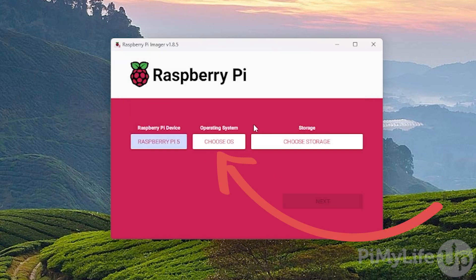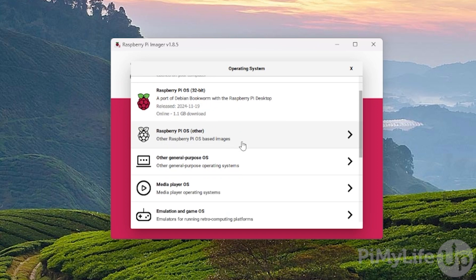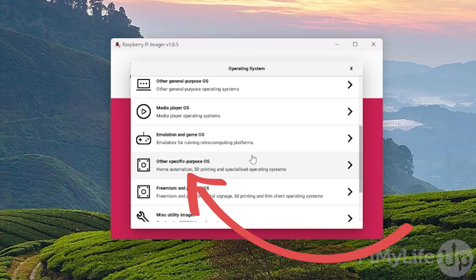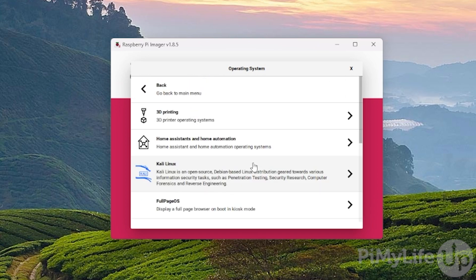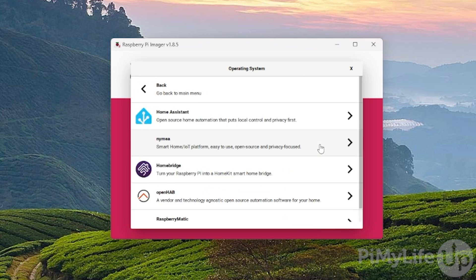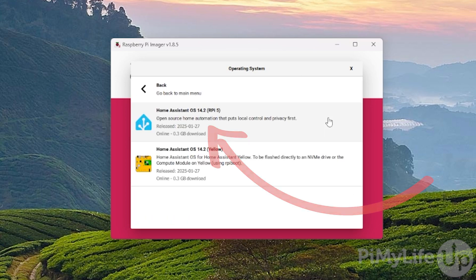Next, you'll want to click the Choose OS button. Now scroll down until you see the section labeled Other Specific Purpose OS and click it. Next, click the Home Assistants and Home Automation option. Now click Home Assistant and finally click the option labeled Home Assistant OS.